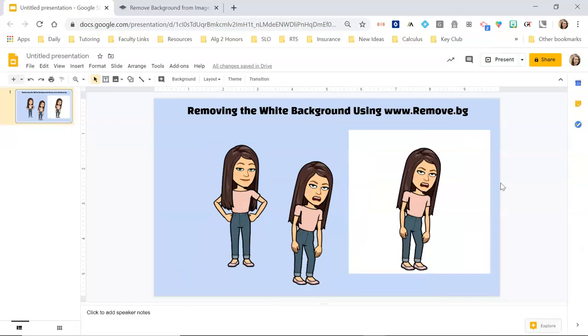I hope this helps make it easier for you to remove those pesky white backgrounds on your images. If you have questions, as always, let me know in the comments. Thanks for watching.